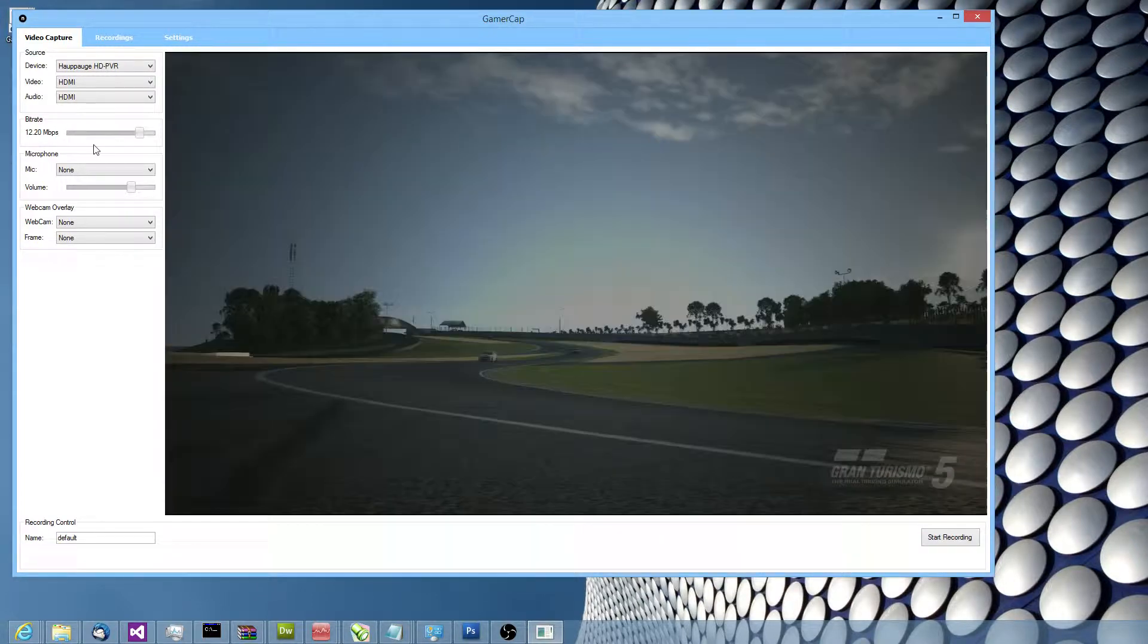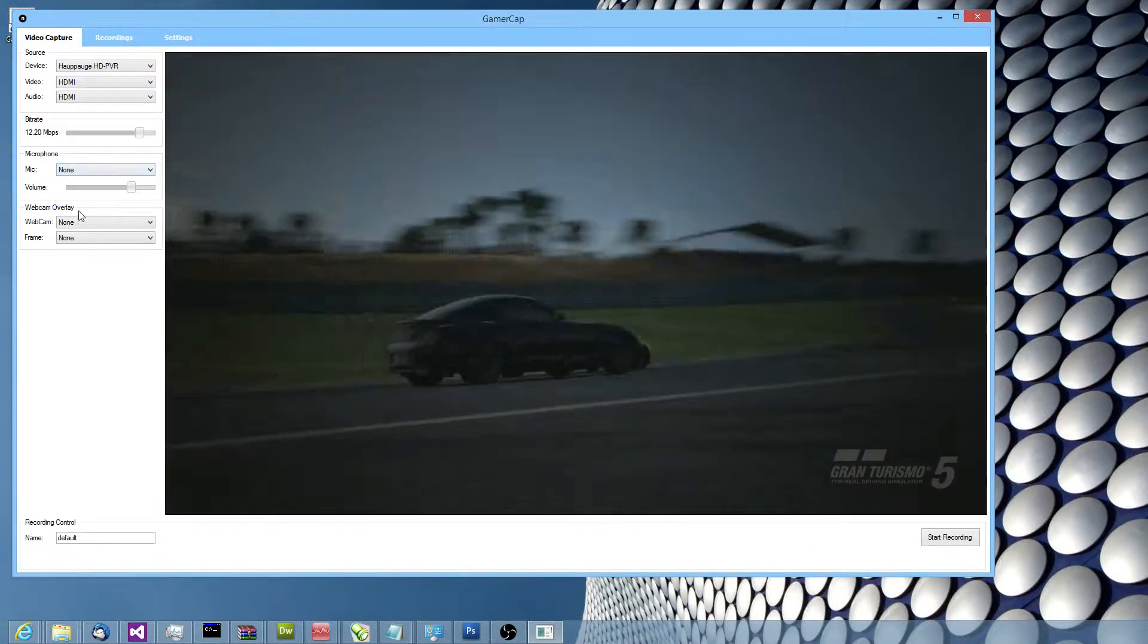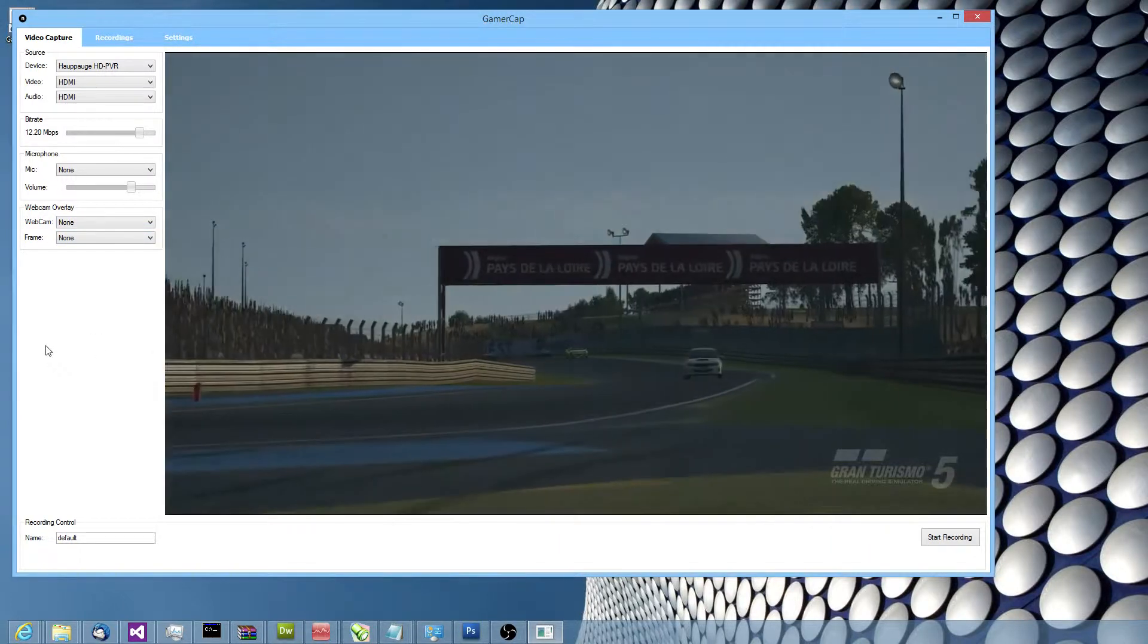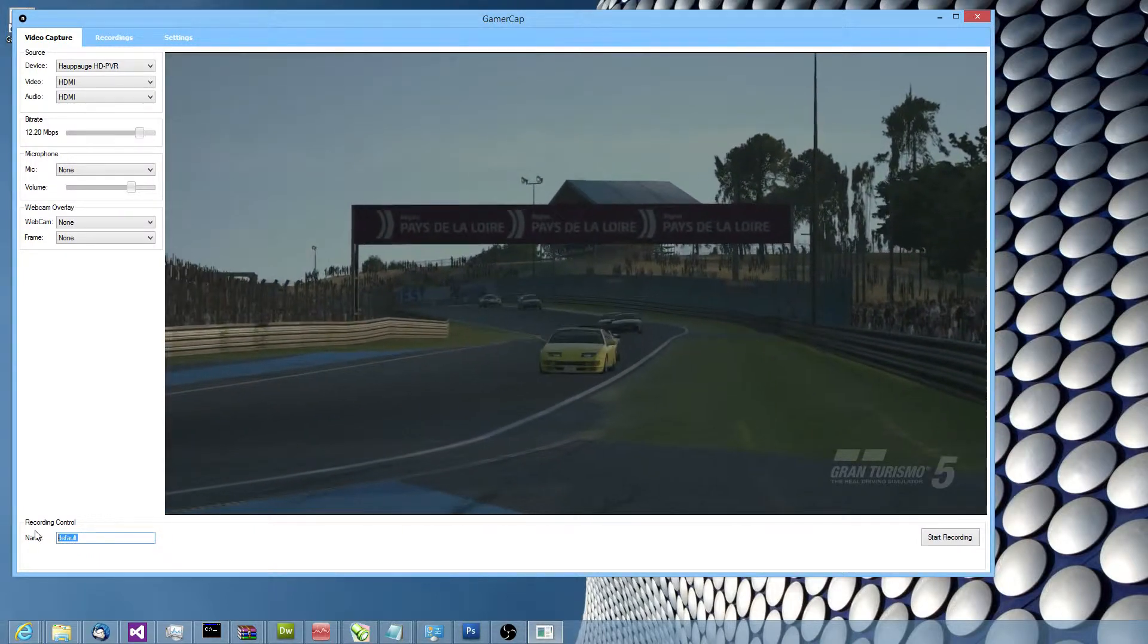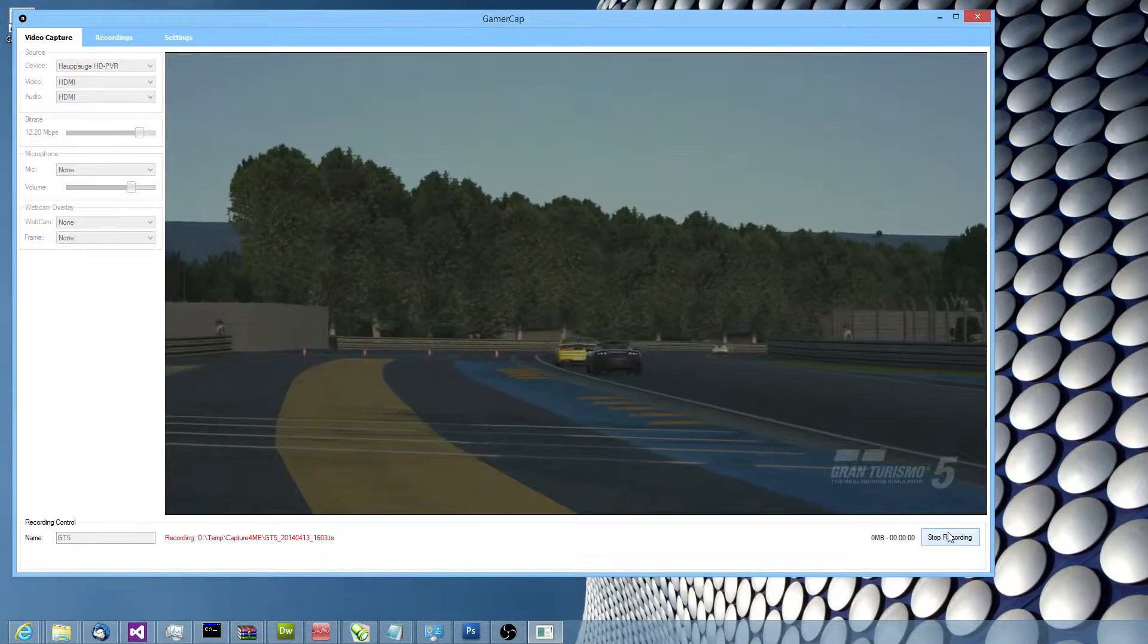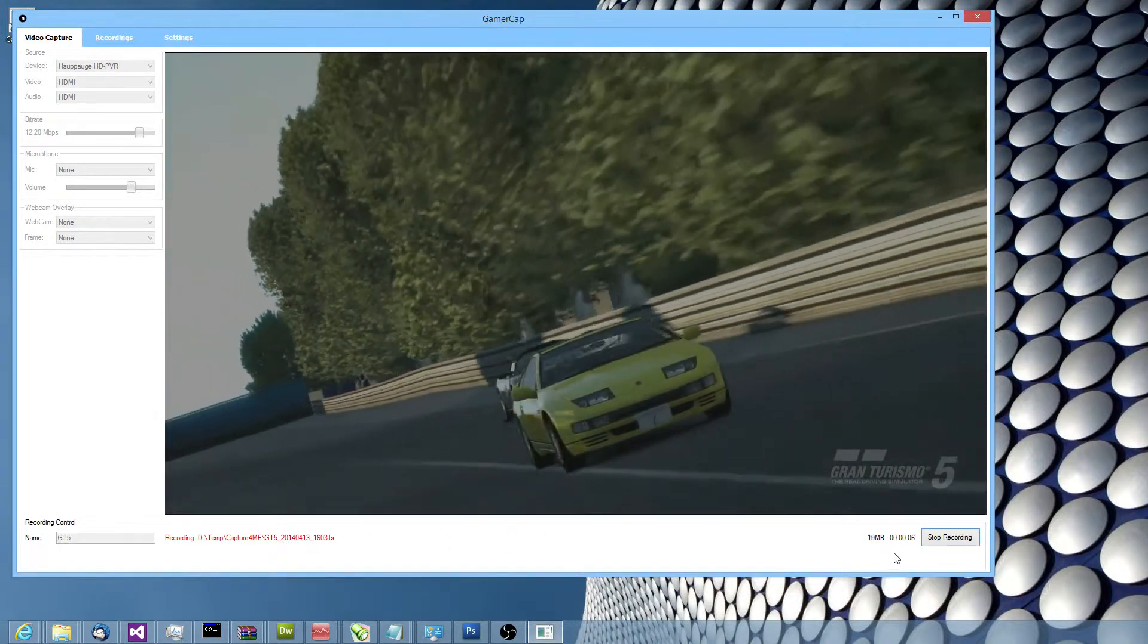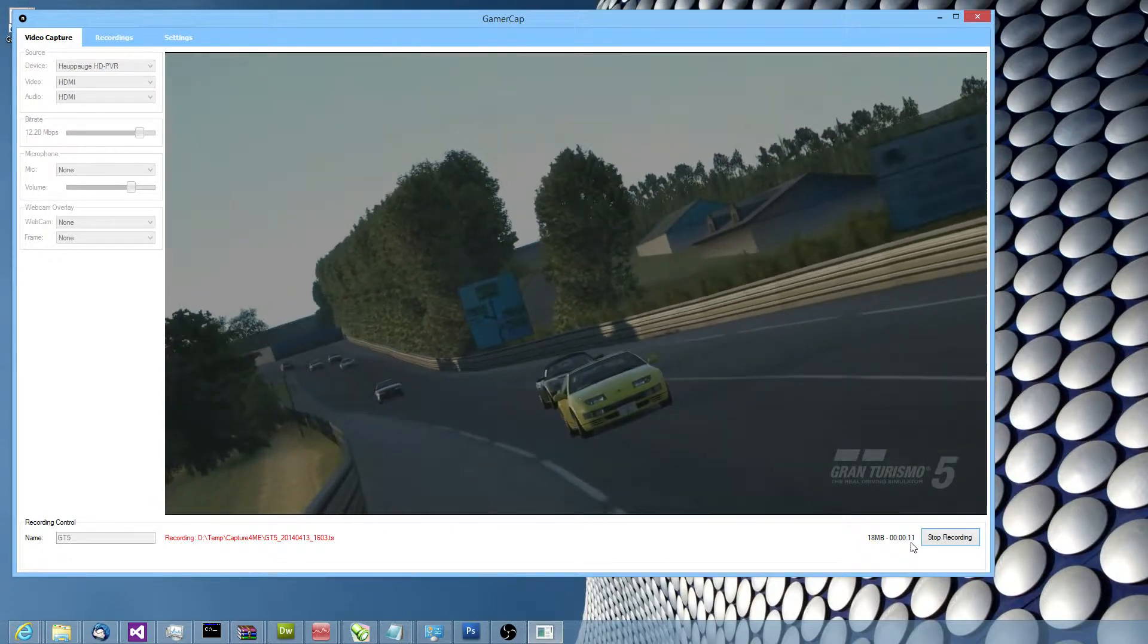Below that we have optional features for doing microphone commentary or adding a webcam overlay to your video. At the bottom of the screen we've got controls for doing recording, so in this case I might want to record a clip called GT5. Let's start recording and there we go, it's recording. It tells us the file name it's recording to and it's got a continually updating file size and duration.